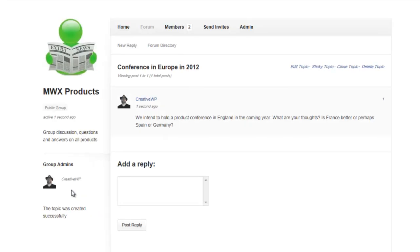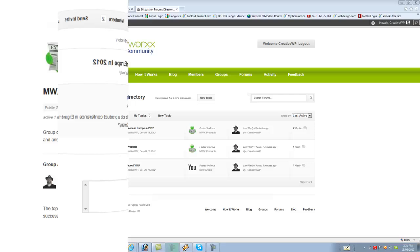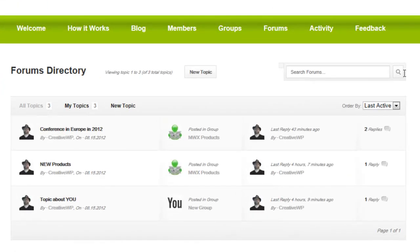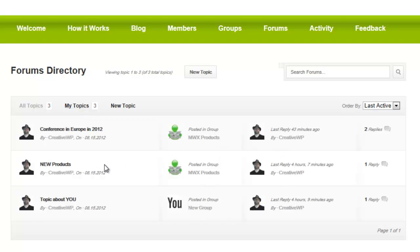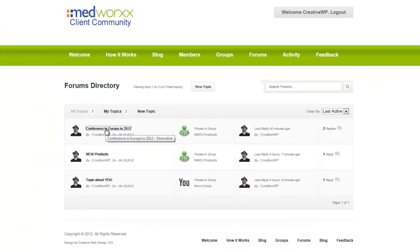And it's done. What you're looking at right now is the forums directory. In the forums directory you see all of your topics listed and which group they're associated with. We're actually going to edit the topic we just created — I want to show you some of the controls available once you've created a topic.